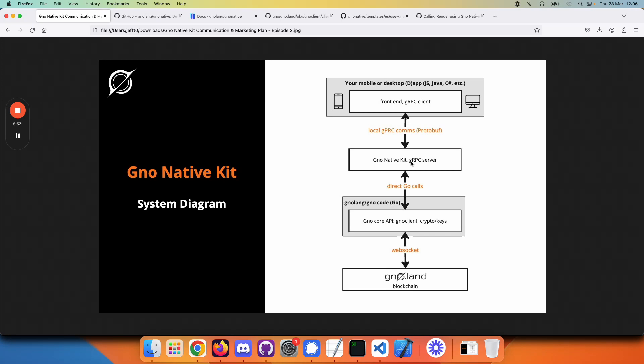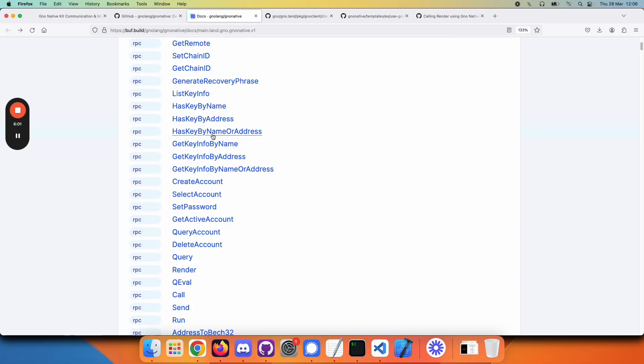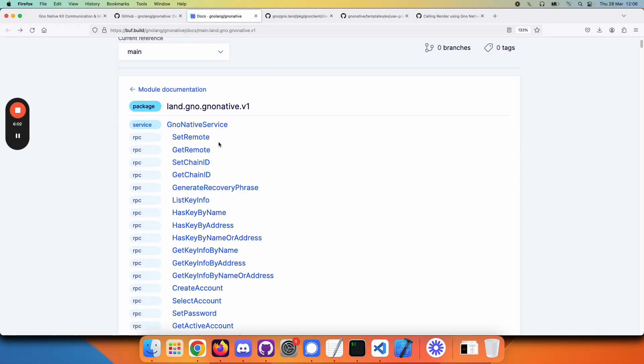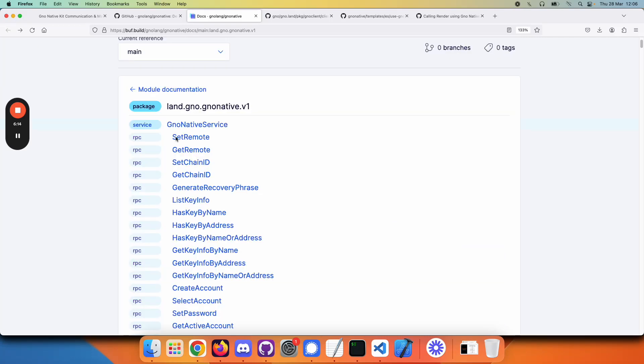Well, which blockchain? That information is also maintained by the gRPC server. If we go back to our top-level API documentation, we can see that there's a method like set remote. It's easy to call this and change the URL of the remote blockchain that you're interacting with.